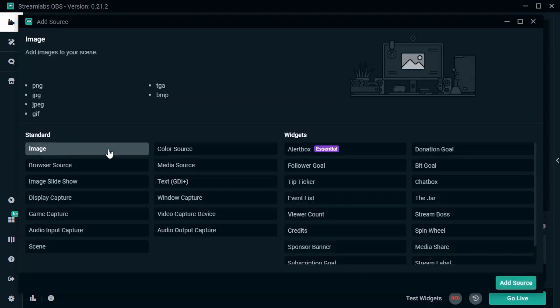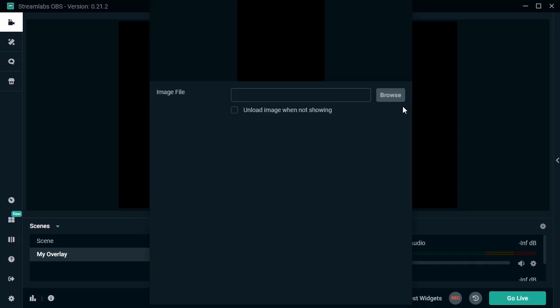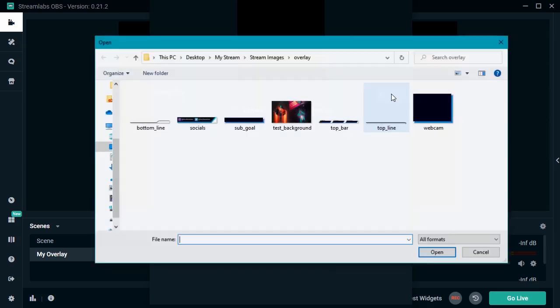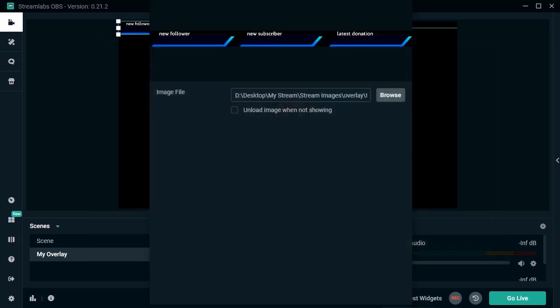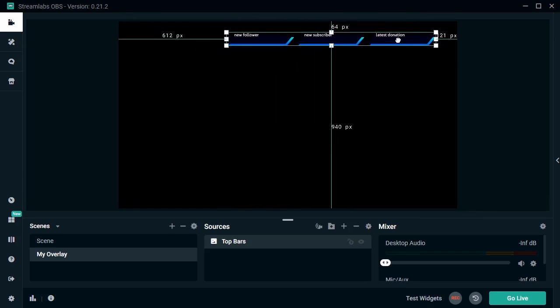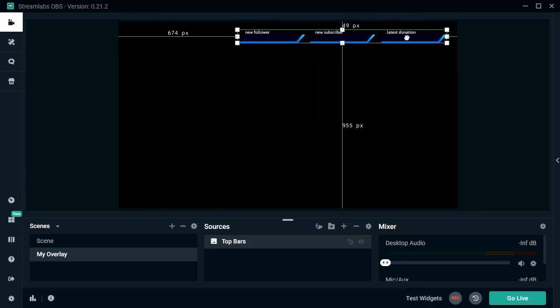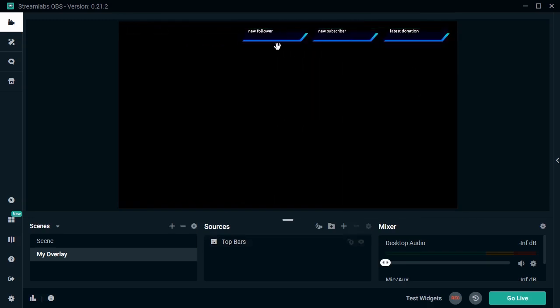We'll add an image. We need to give our source a name and define where it's located. So here's our top panels, all loaded into Streamlabs OBS. I can click and drag to move it around and position it wherever I'd like it to be displayed on my stream.